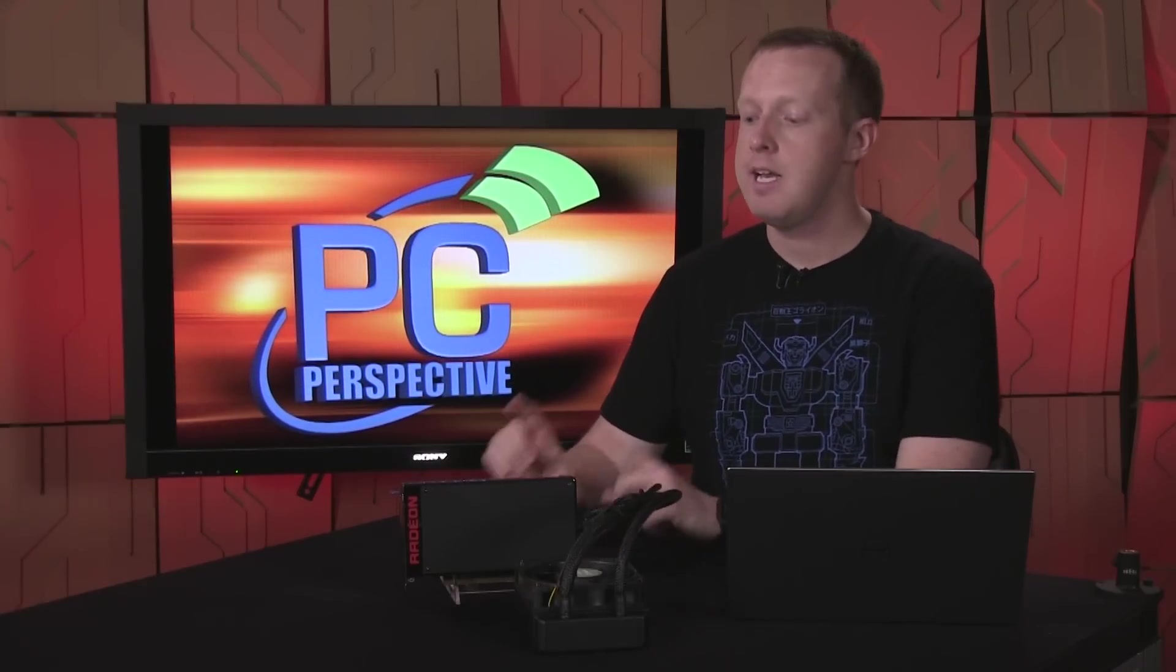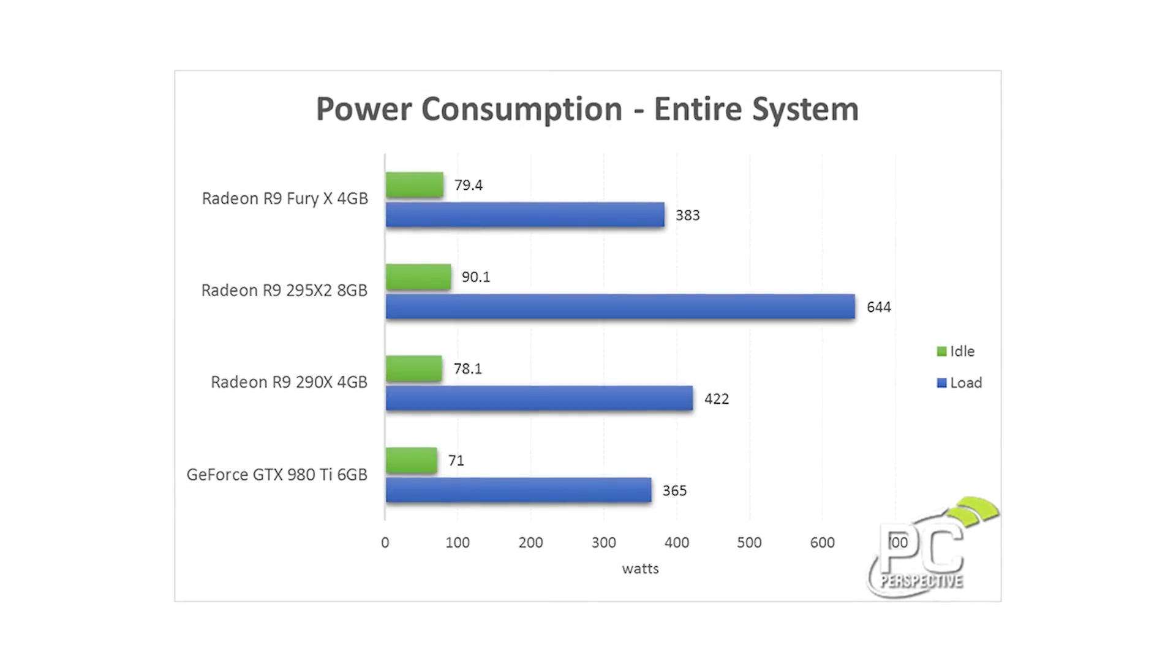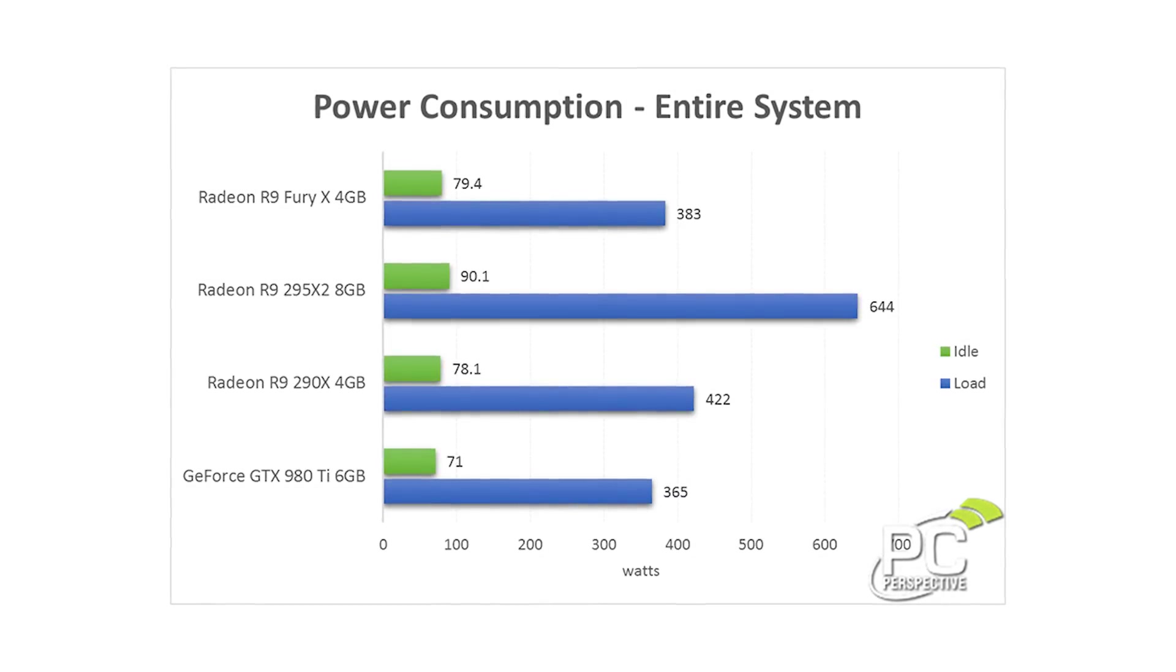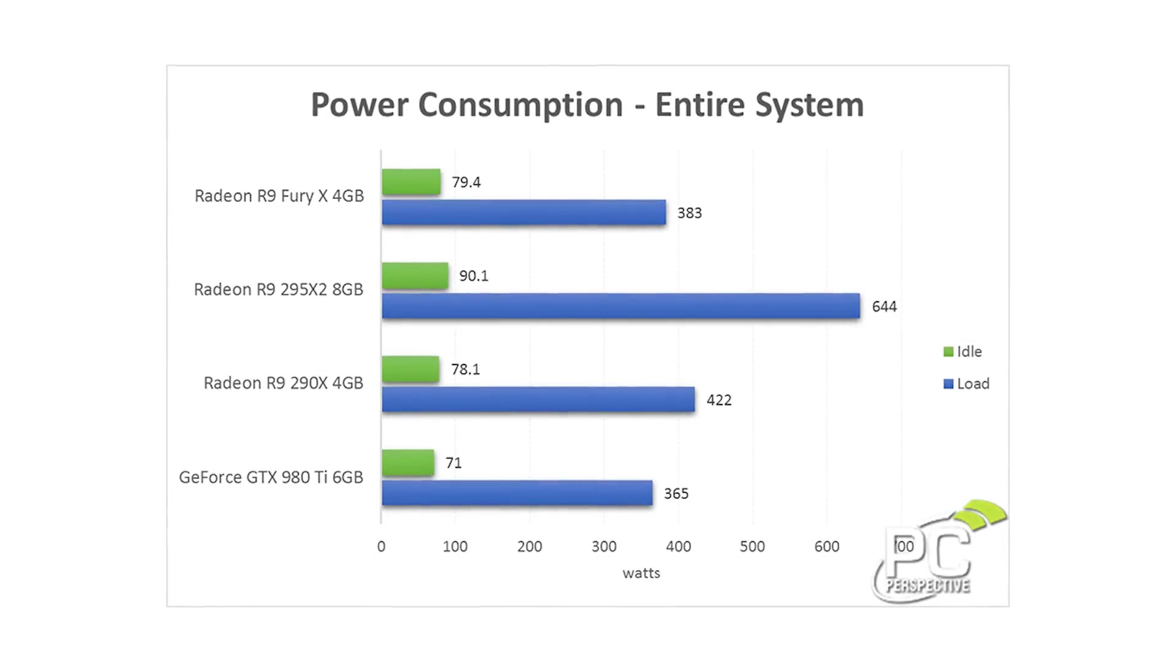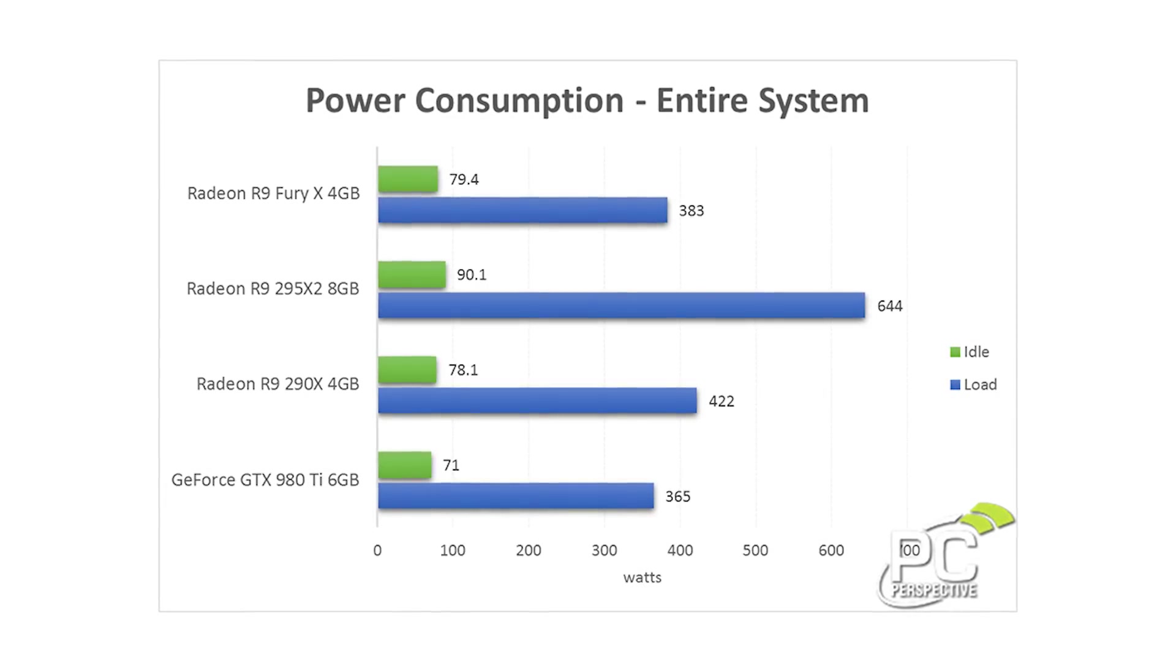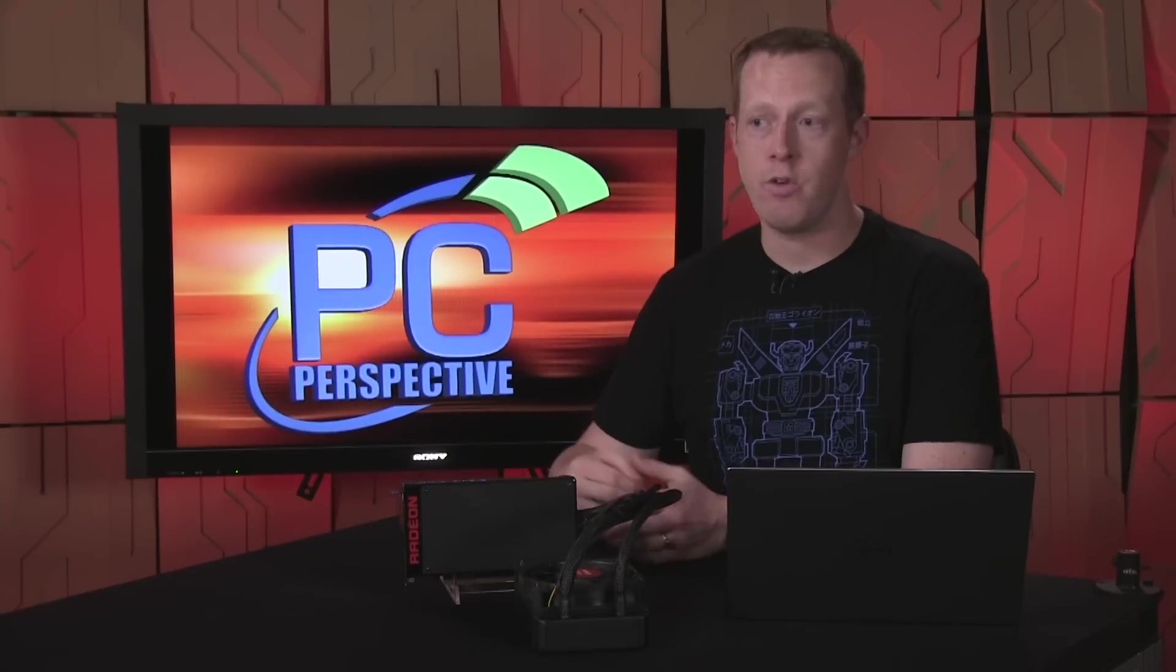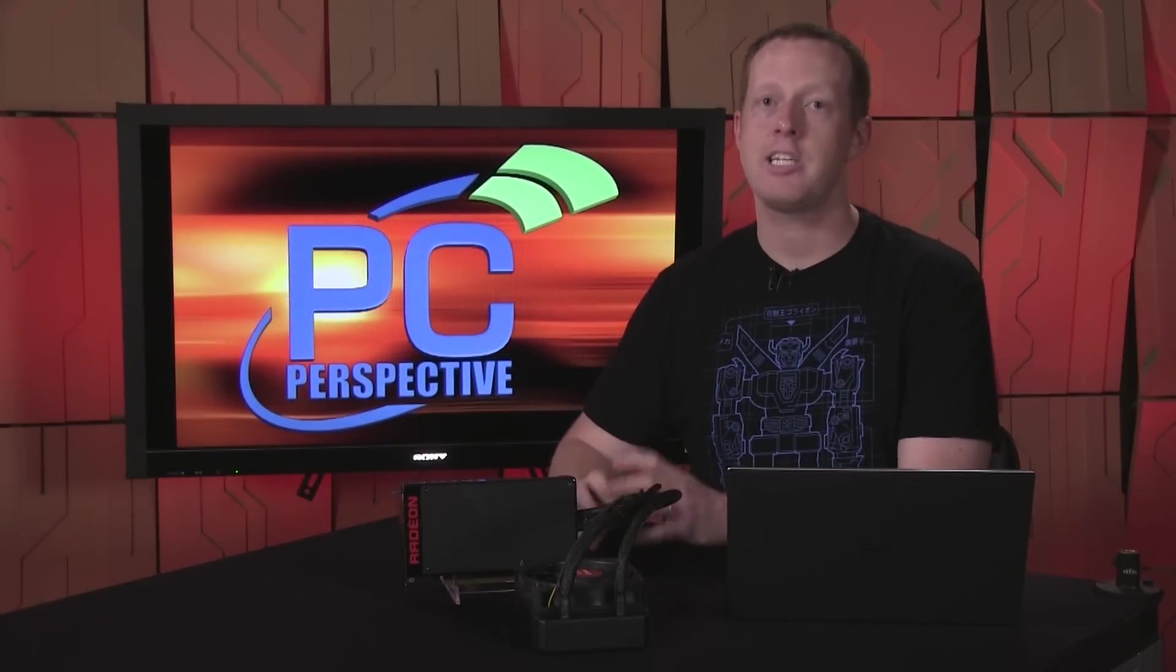In terms of power consumption, this is actually a big improvement for AMD. This uses about 20 watts more than the 980 Ti. It's within range, pretty reasonable, but it actually uses 40 watts less power than the Radeon R9 290X. Considering you get significantly more performance out of this card than you do the 290X, that's actually a huge win for AMD in that regard.